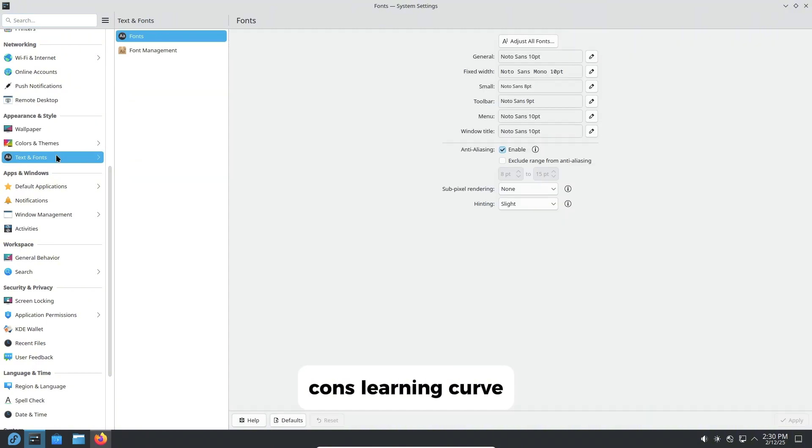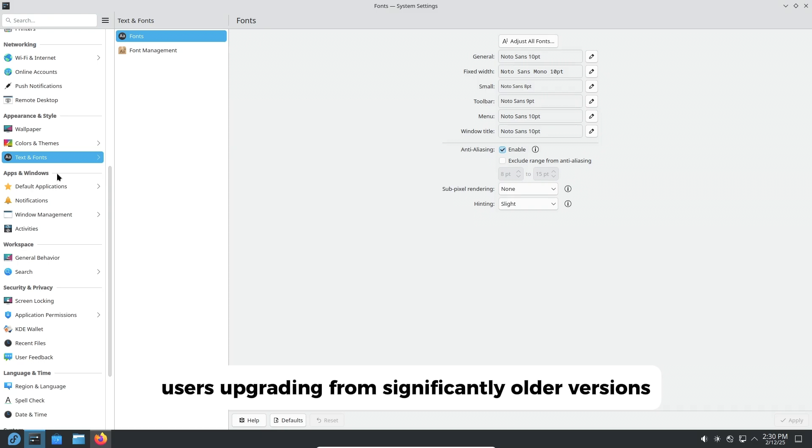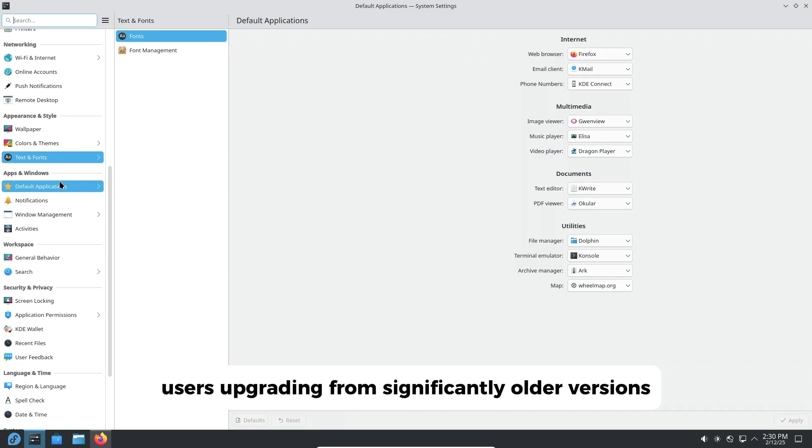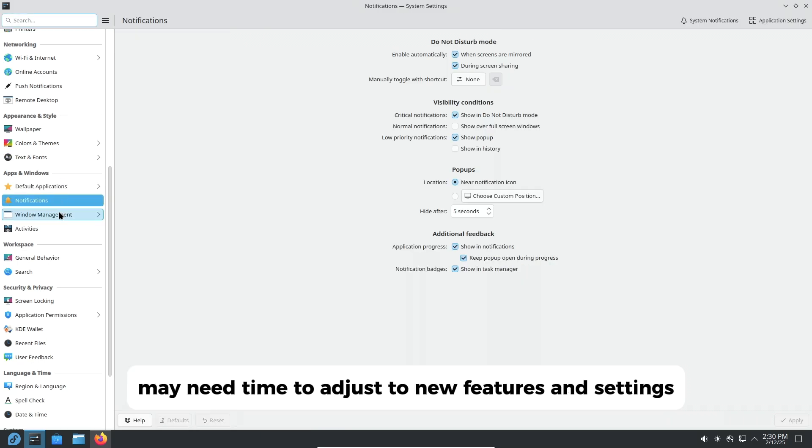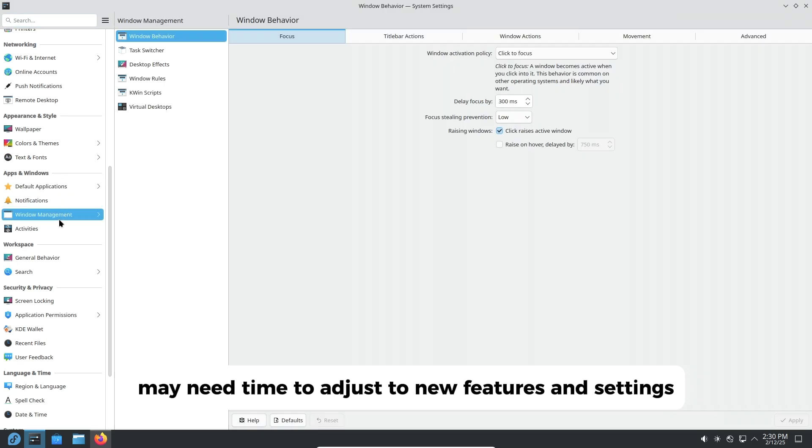Cons: Learning curve - users upgrading from significantly older versions may need time to adjust to new features and settings.